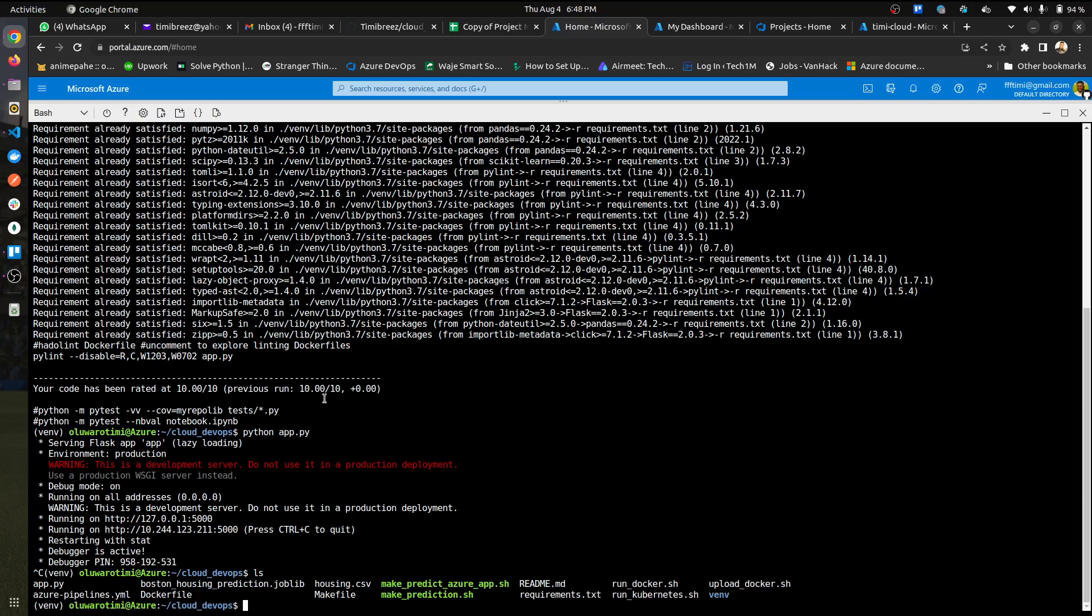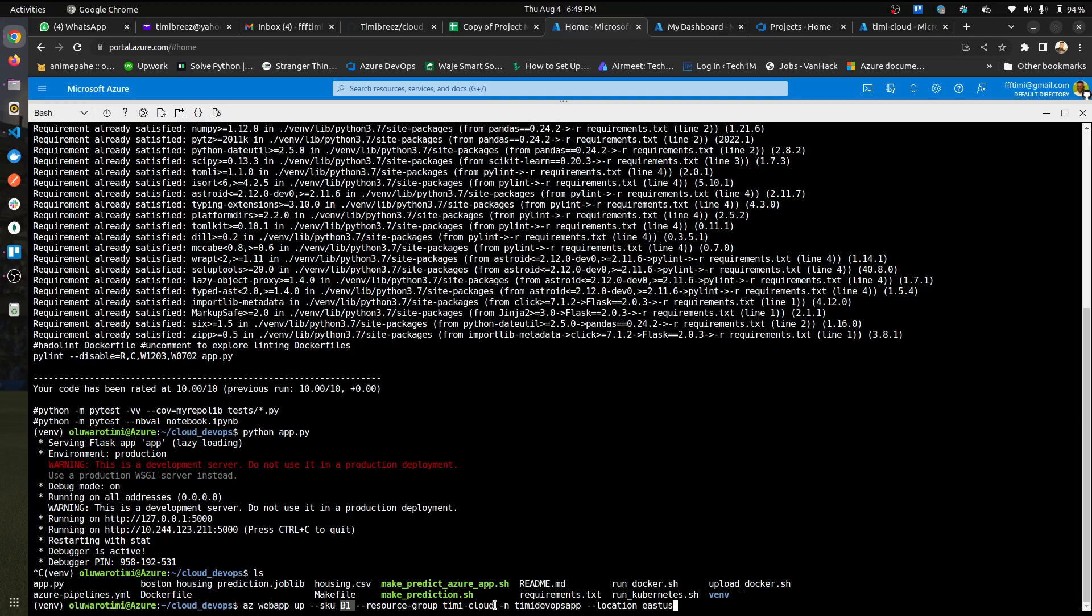So you could actually just upload the web app, and the command for that will be az webapp up. I think, instead of typing it out, I have that here already. So I have az webapp up and then I'm using the B1, not the free tier because I had a little issue with the free tier, and the resource group I'm using.